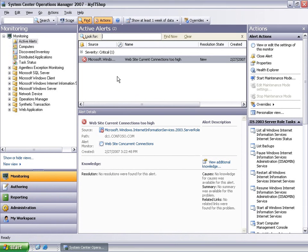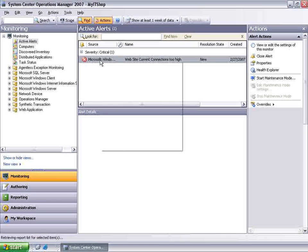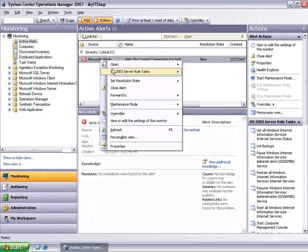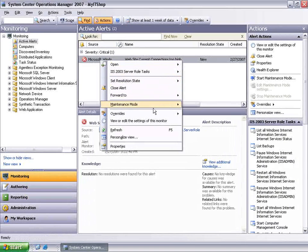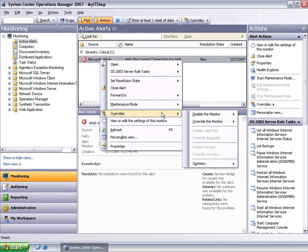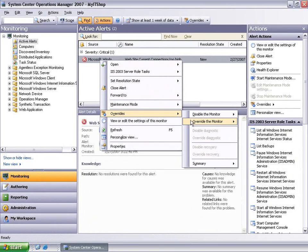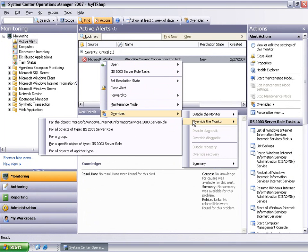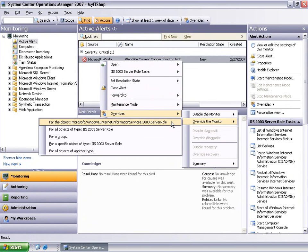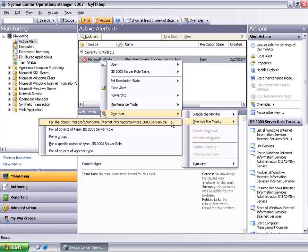We will use the same alert as the starting point, we will right-click, select Overrides. Only this time, we will choose the Override the Monitor option and pick the website object as the context of this override. This means we will customize the configuration of the monitor which raised the alert as applied to this specific object only.